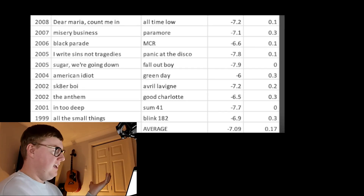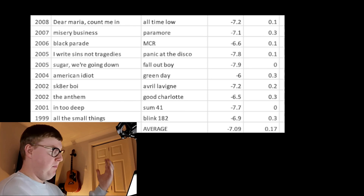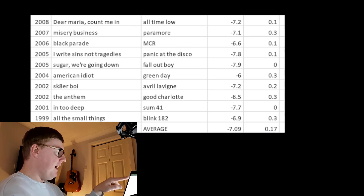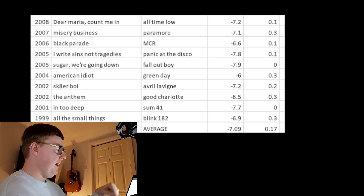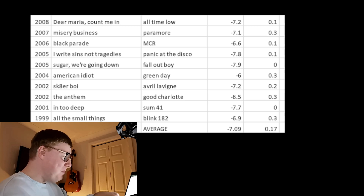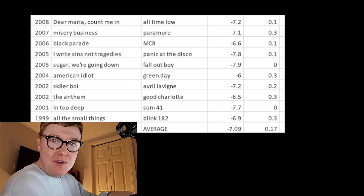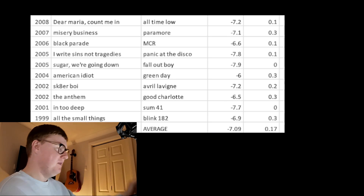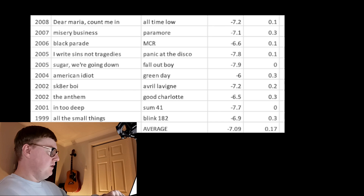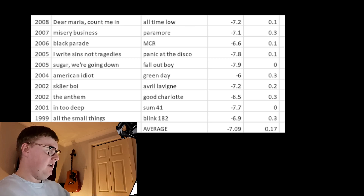For anybody asking why these are all pop punk — I think about songs that were really popular at that time that big mix engineers mixed, and the pop punk thing was huge. I picked the best-selling albums and artists and their biggest songs. 1999: Blink-182, minus 6.9 LUFS — and look, 0.3, that's overs, it's clipping Spotify. 2001-2002: minus 7.7. Good Charlotte minus 6.5, minus 7.2. American Idiot, 2004, minus 6.0 — again, 0.3, we're clipping Spotify.